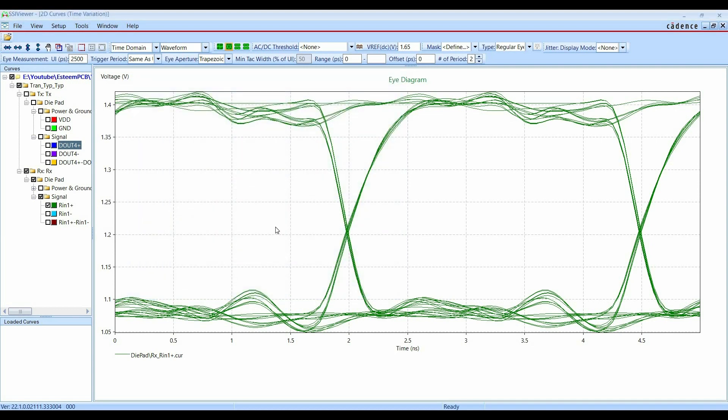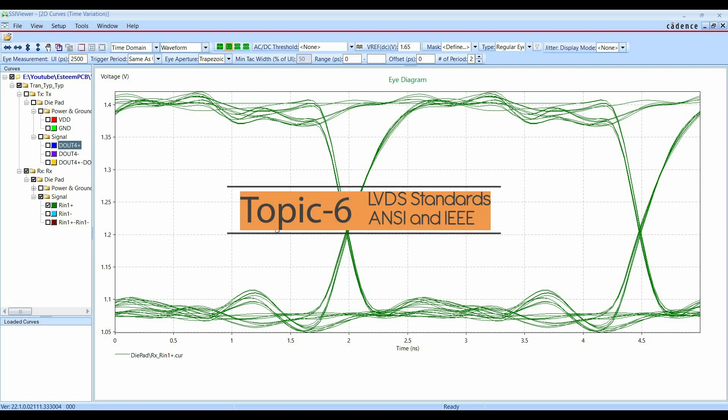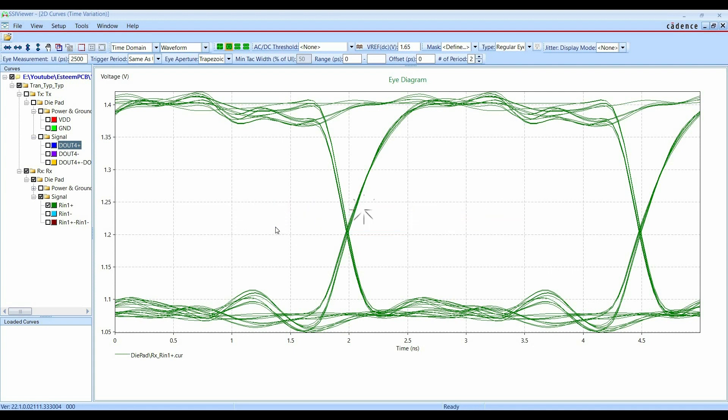Alright. So I'll explain that as well, how to apply the mask and how to correct the waveform if we are getting some kind of over limits. So that's it for this simulation part. Now in the next step, I'm just going to talk about some standards for LVDS, which is very important to understand if we need to apply those for different applications.